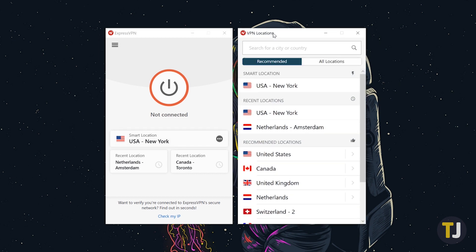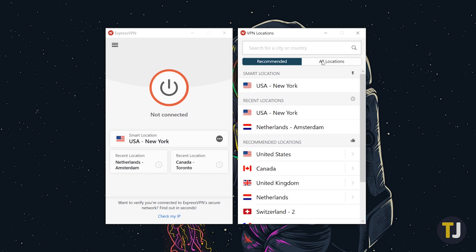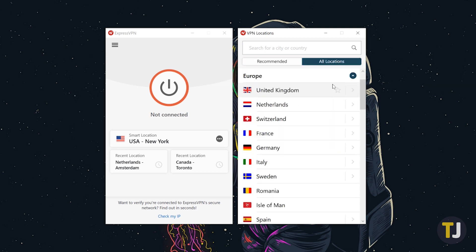This will open a second menu in ExpressVPN that gives you recommended locations, but if you're trying to choose a specific region, click All Locations at the top of the page.